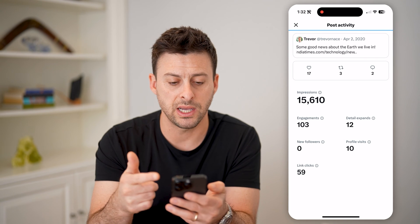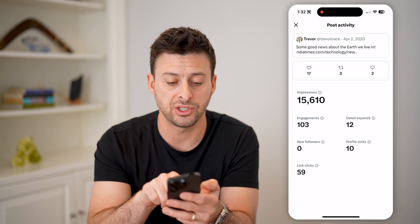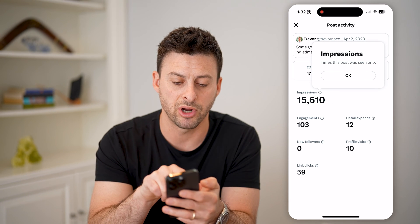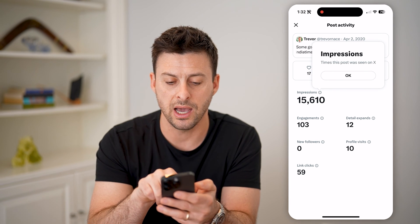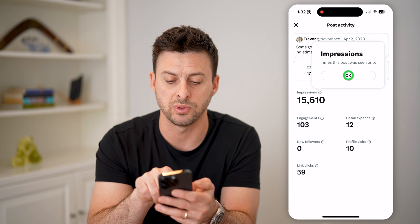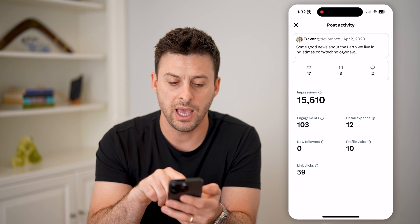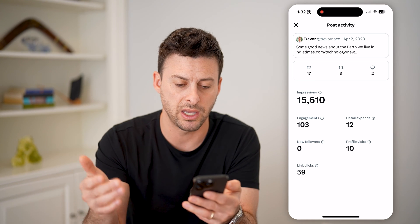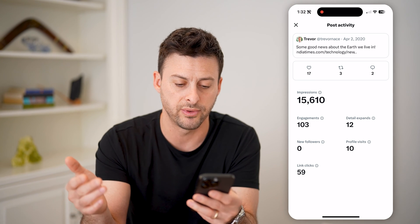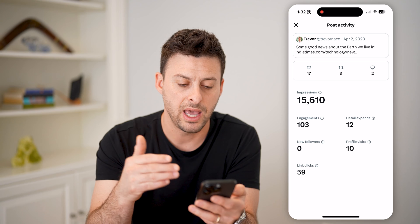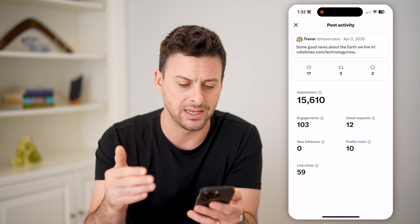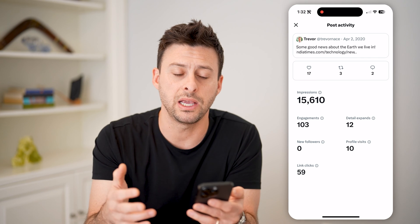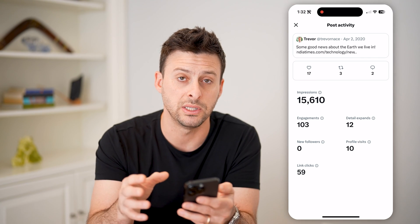And it will show me the post activity. So it shows me the impressions — 15,610 impressions. And I can tap the little 'i' right next to it and it says 'times this post was seen on X.' And you can see your engagement: 103 detailed expands, 12 profile visits, and link clicks were 59. So with all of this, you can get really great information regarding your specific tweets.